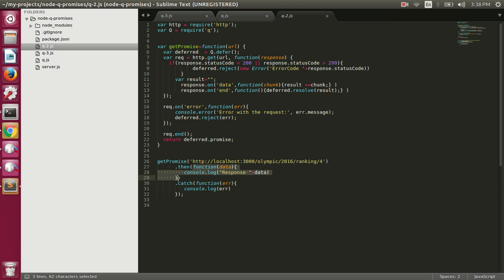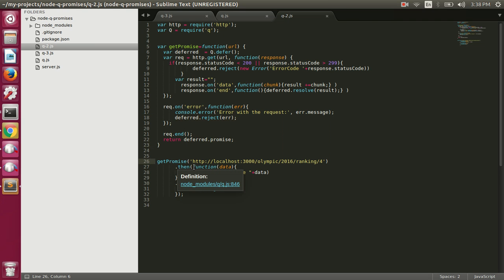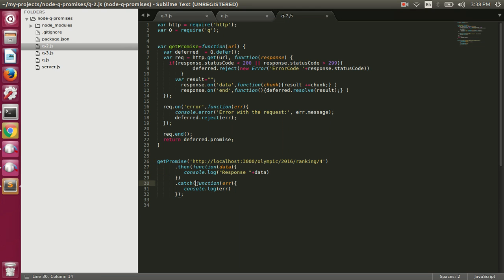That resolved value will be available inside the fulfill function. If any error happens during the request, we are again rejecting the promise. Then we return the promise, so when we call get-promise we will get the promise back. Once we have the promise we can call the then function, specifying the fulfill function and a rejection handler to handle errors.